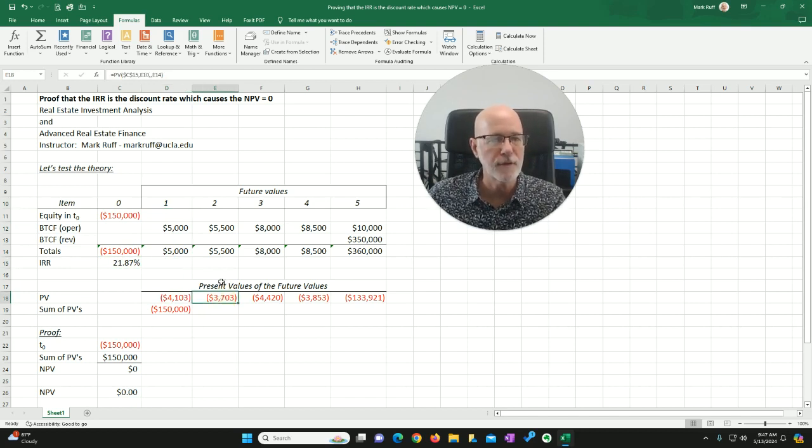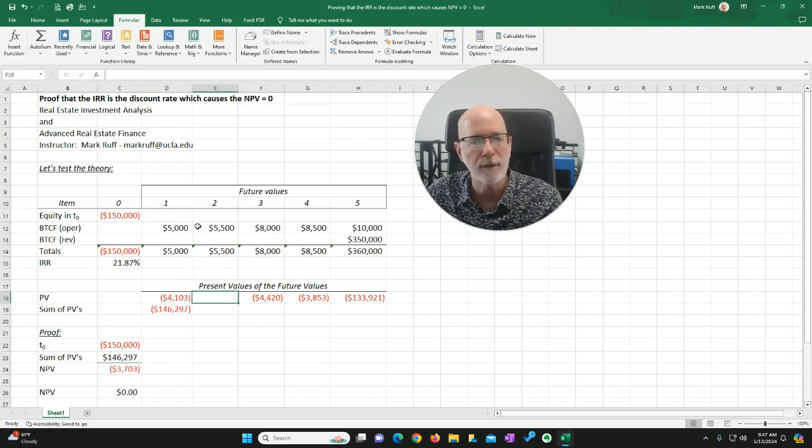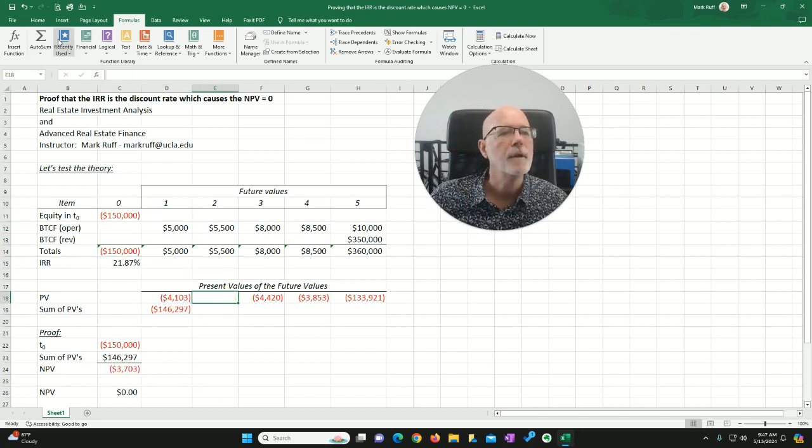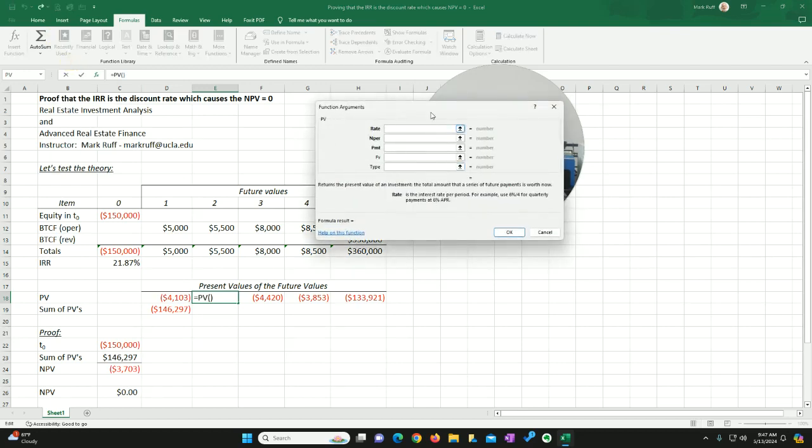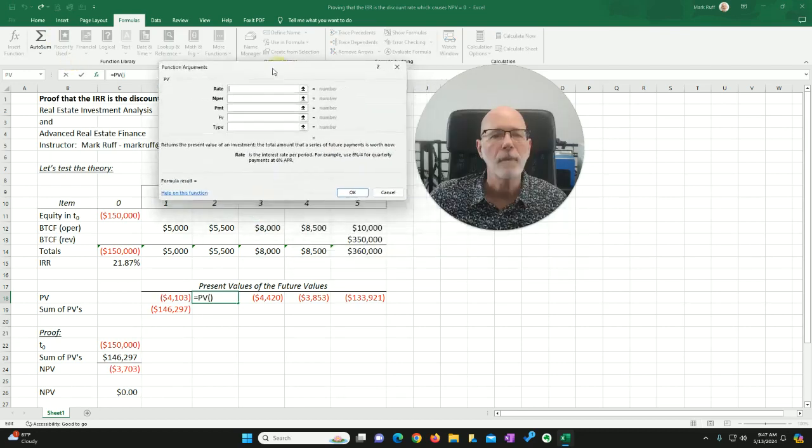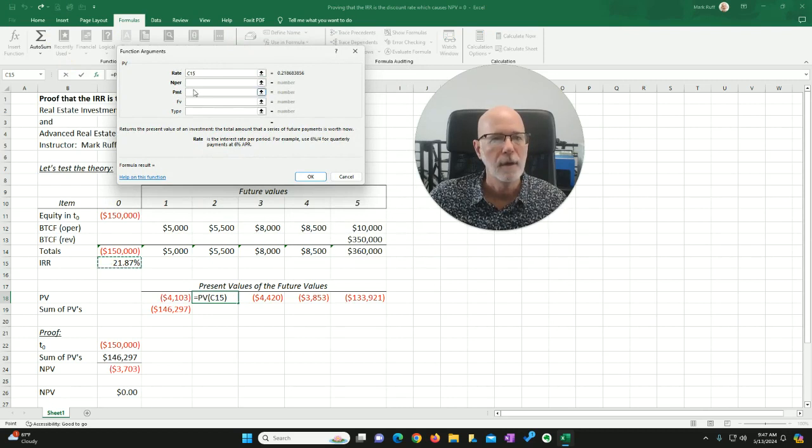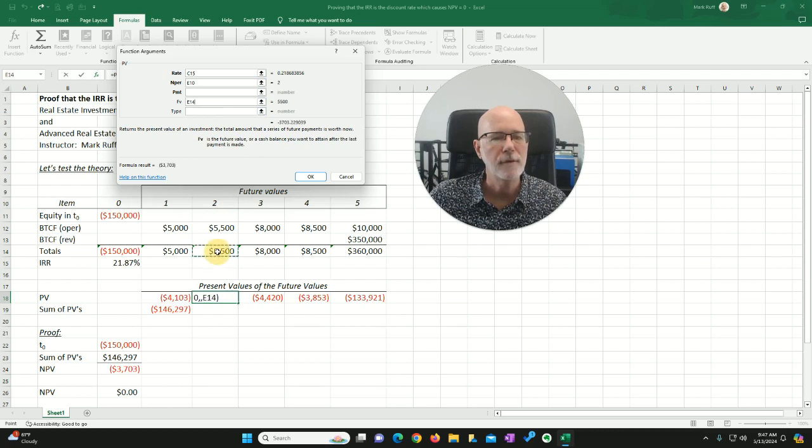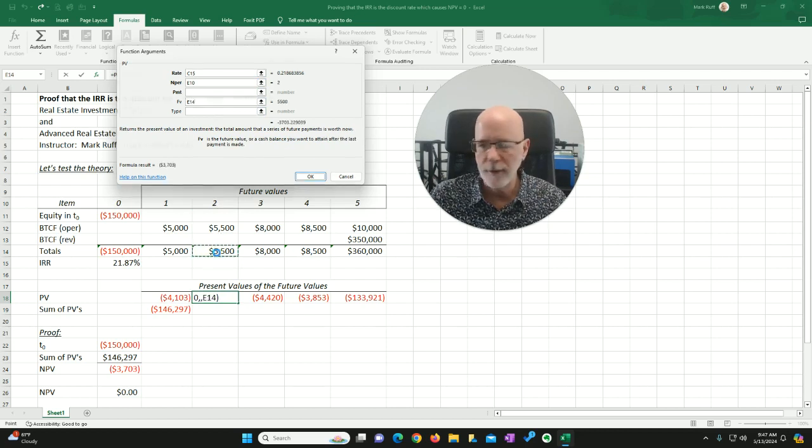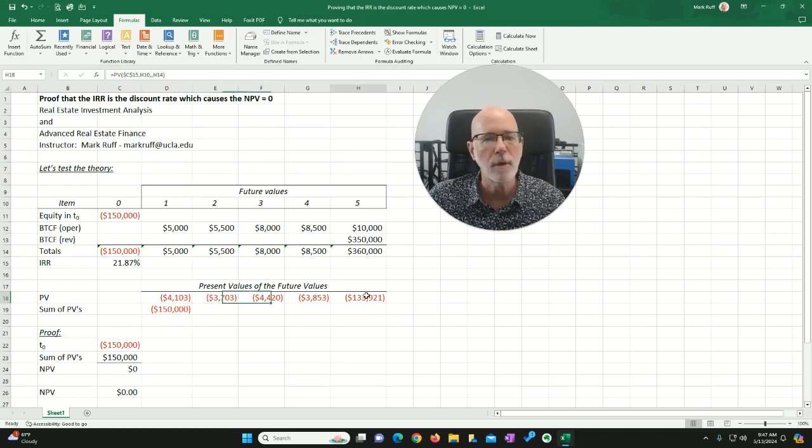Let's do this for the second year. Let's just do another present value. Go over to recently used PV. My rate is going to be my IRR. My period number is 2. My future value is $5,500. So, therefore, my present value is $3,703.